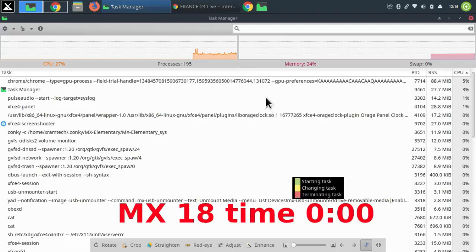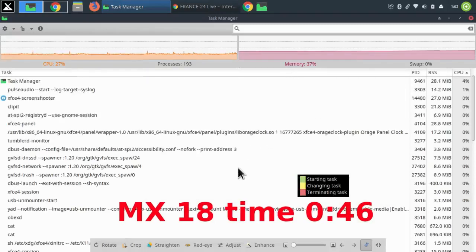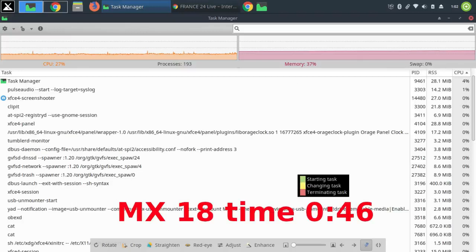Now, when it first starts at time zero, the memory is 24%, swap zero. After 46 minutes, the memory is 37%, swap zero.